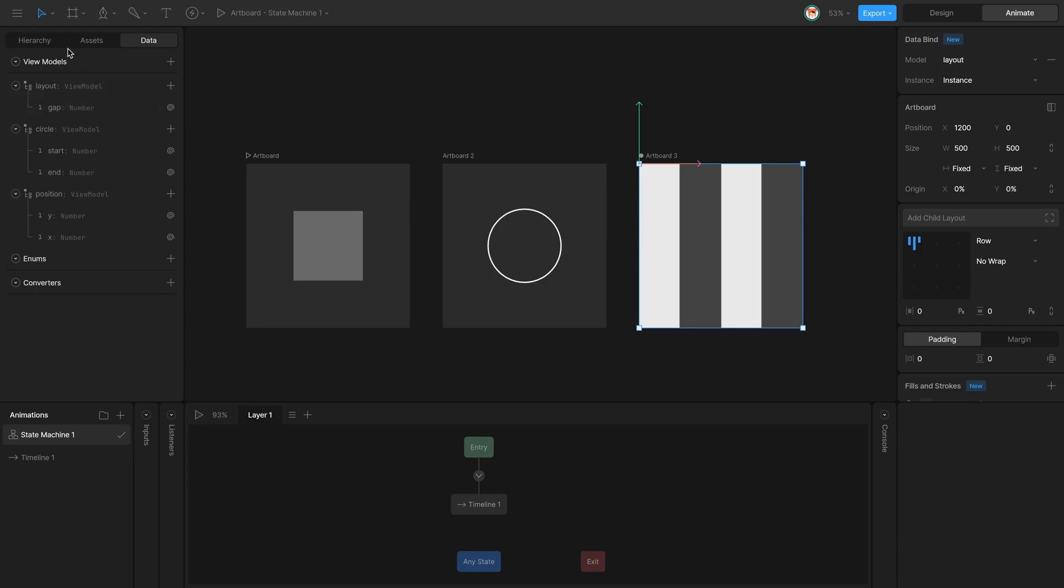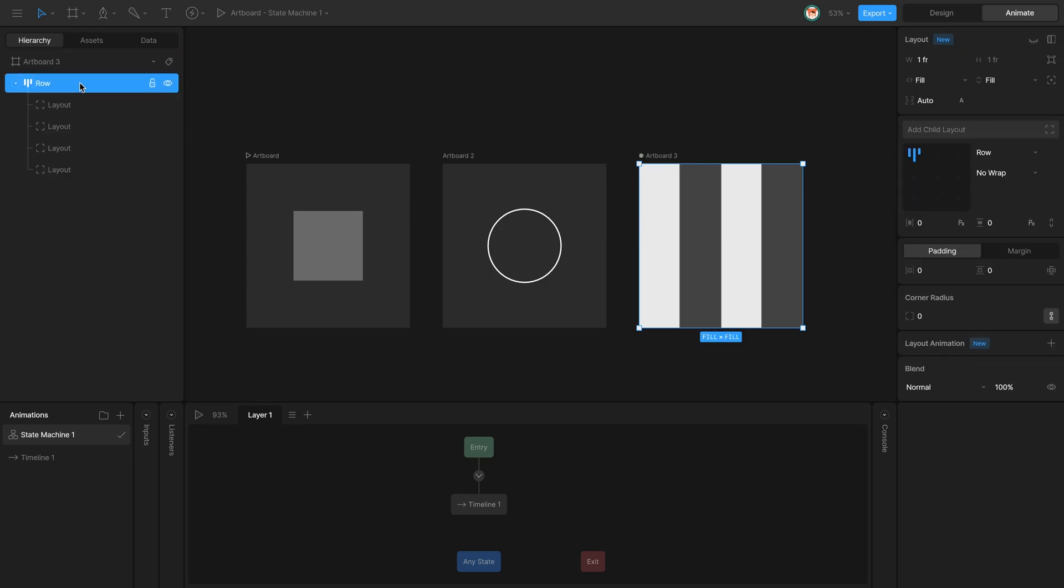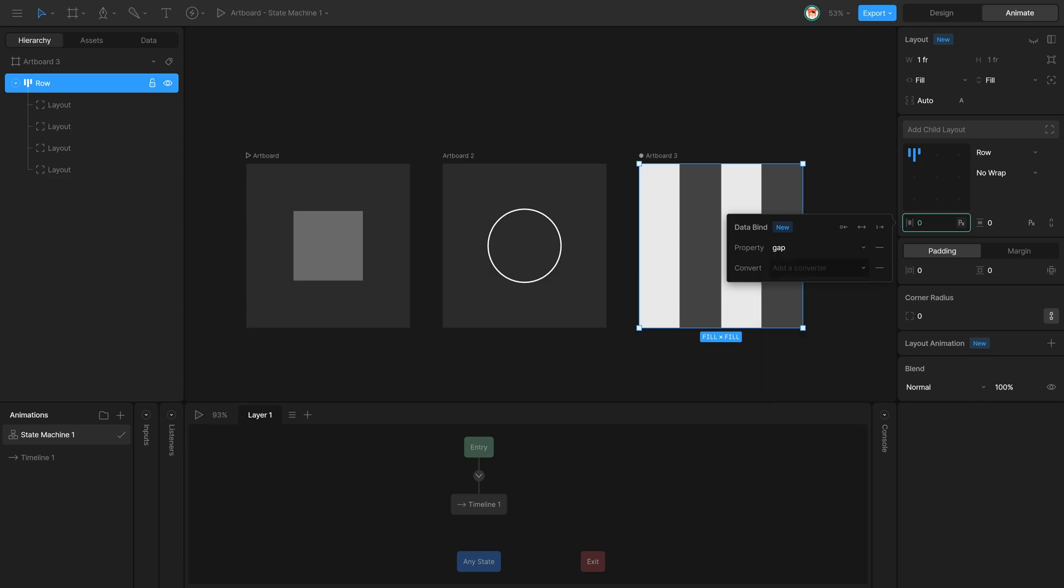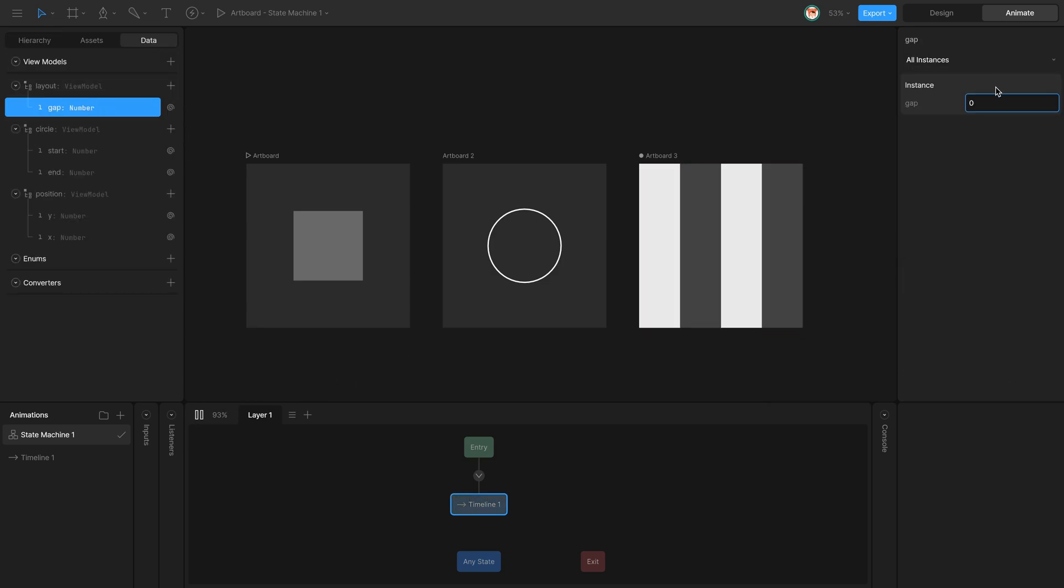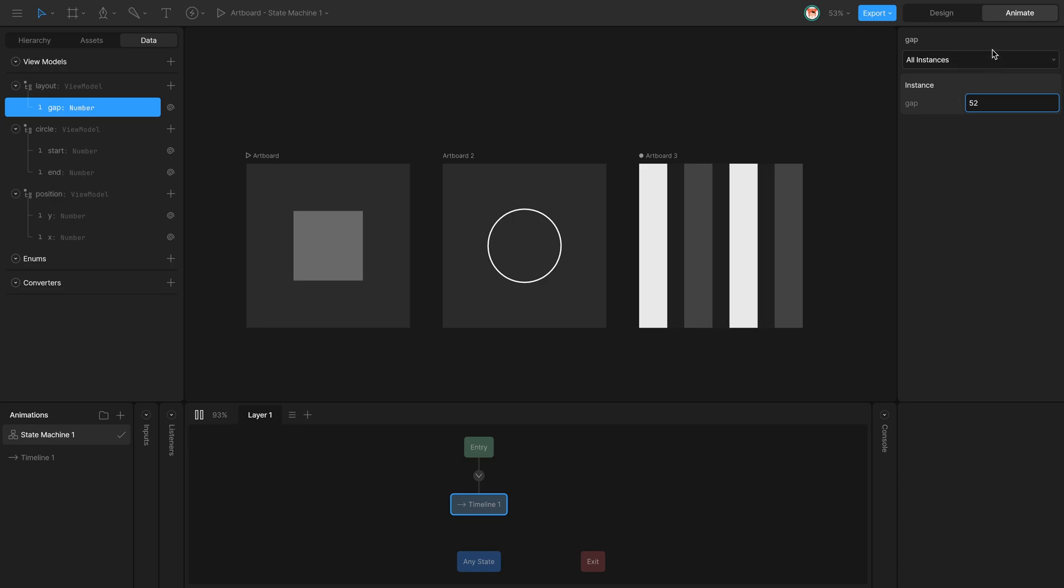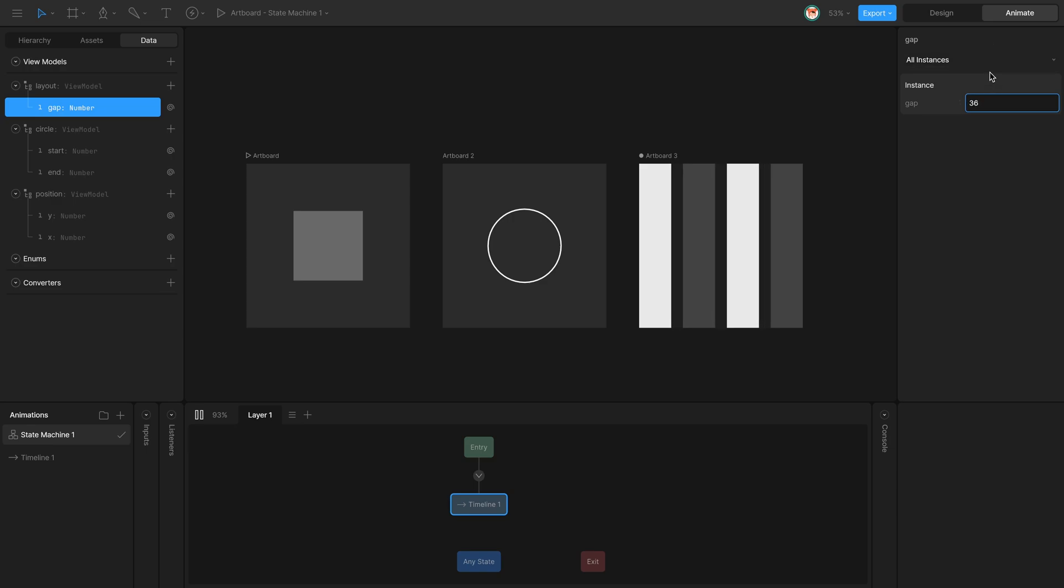Then select the Layout Gap, right-click, connect it to the Gap value, and play. Now if I change the Gap, the Layout Gap will be following the value.